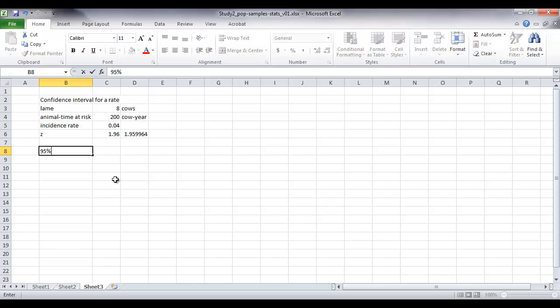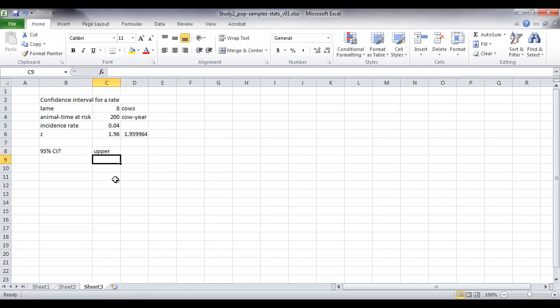So then the 95% confidence interval again will have an upper and a lower.